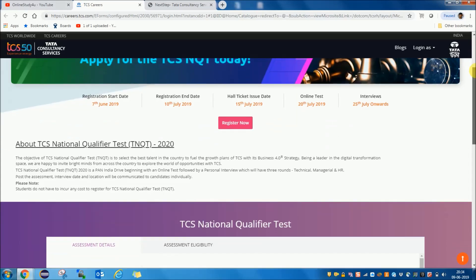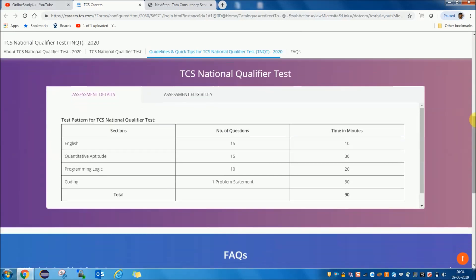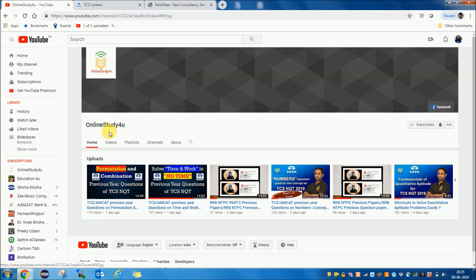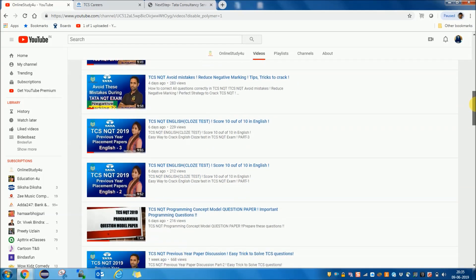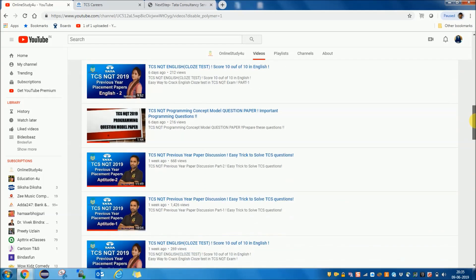Now let us talk about the syllabus. You can see the assessment details here — the test pattern for TCS National Qualifier Test. English will be there, with 15 questions and 10 minutes allotted. In English, we will have cloze test and articles. I have already made a video for a study plan of TCS. You can open the Online Study for You channel, click on videos, scroll down, and find the TCS NQT study plan.